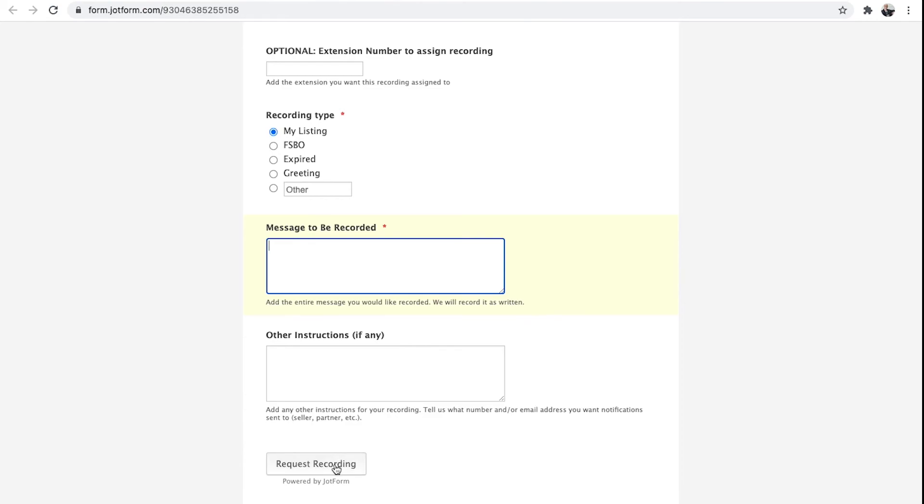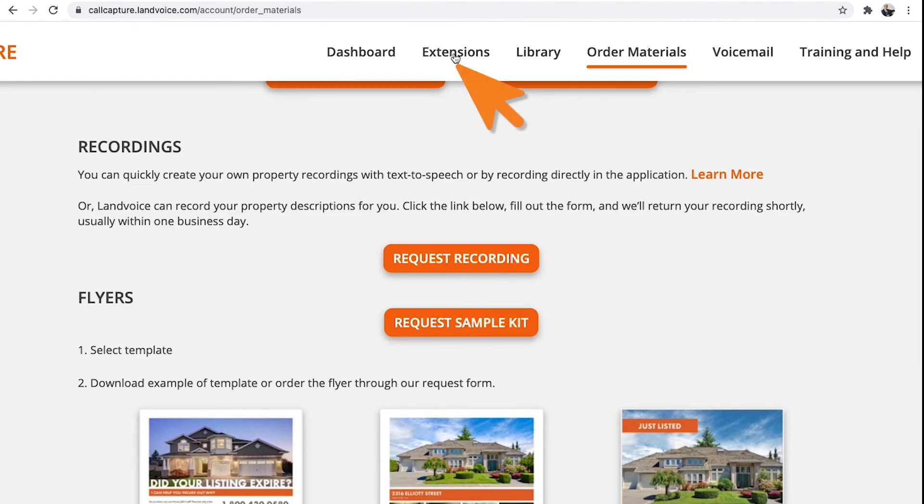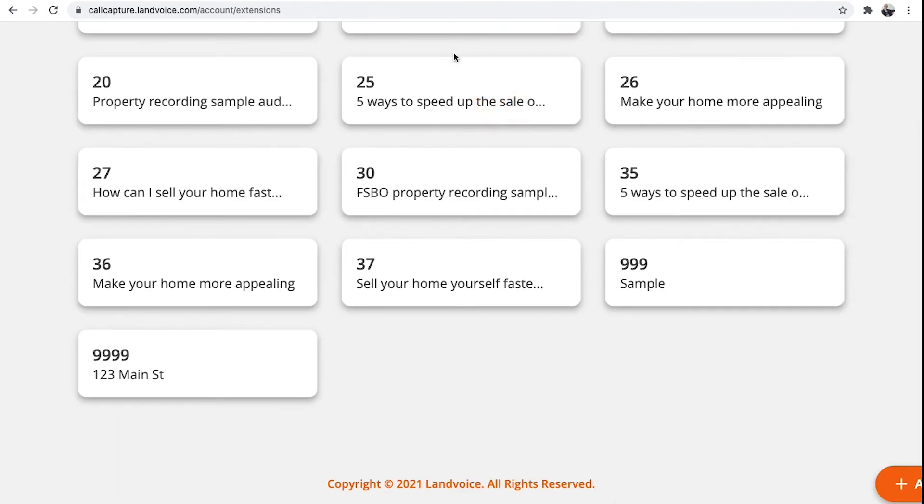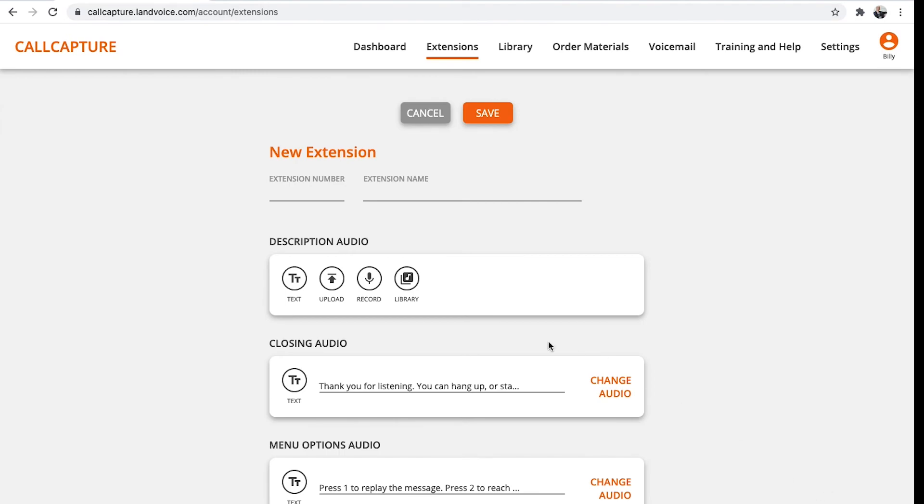That's it for this section. Let's take a quick look at creating extensions. Go to Extensions. You can see we have a number of pre-recorded marketing messages already in your account. To create a new one, go to the bottom and click Add Extension. Pick the extension number you want to use, then give it a name.